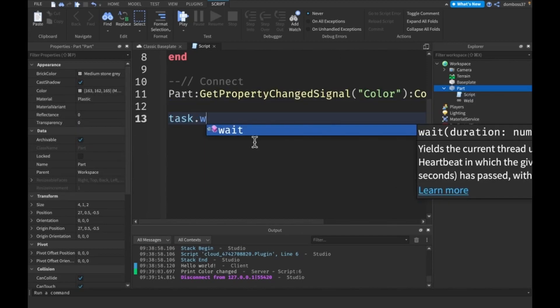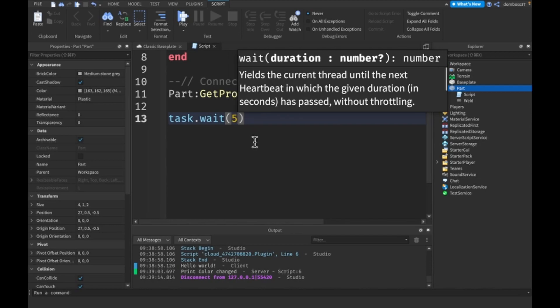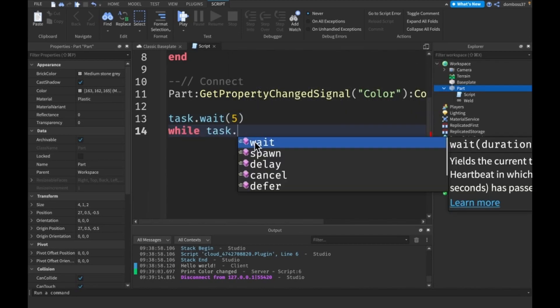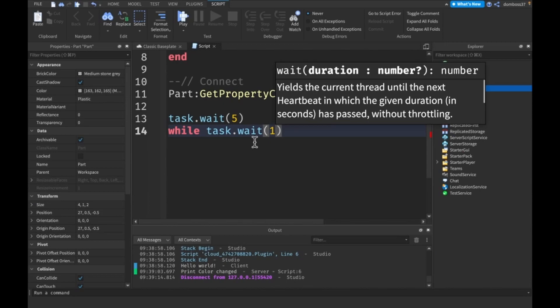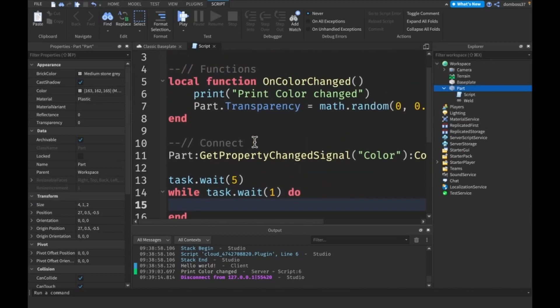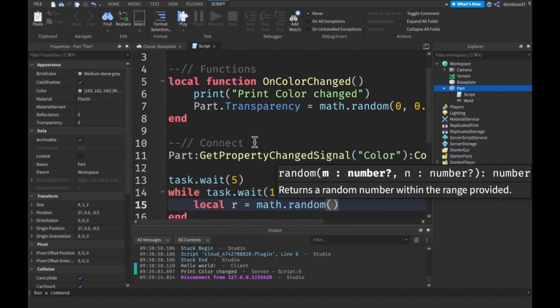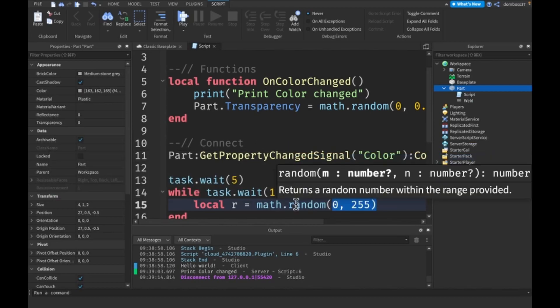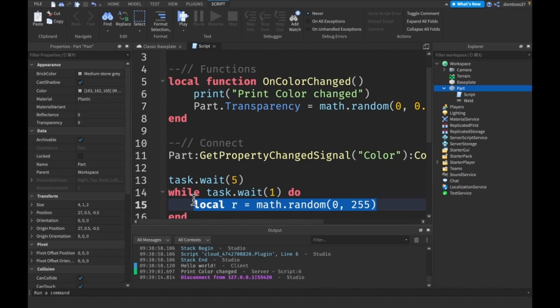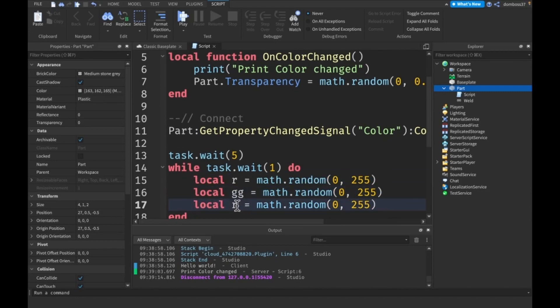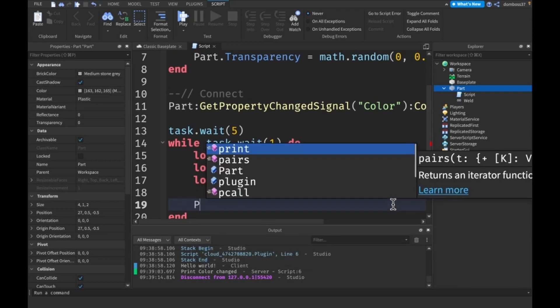Let's do task.wait, we'll do five seconds, and we'll do while task.wait(1) do. We'll say local r = math.random(0, 255) and we'll copy this and change the name to g and b.